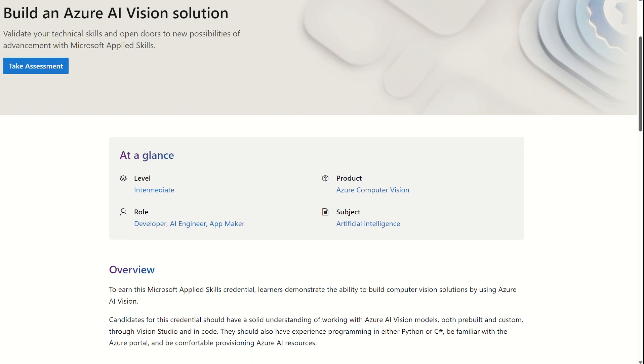If we scroll down, at a glance, we can see the level of this Applied Skill. This one in particular is intermediate for AI. The roles in which it's relevant to, the product set as well as the subject, Artificial Intelligence.